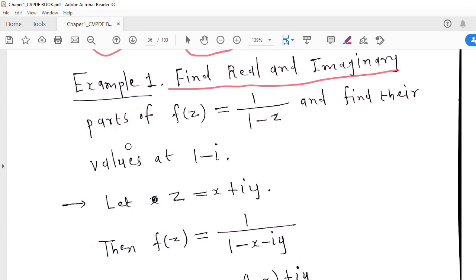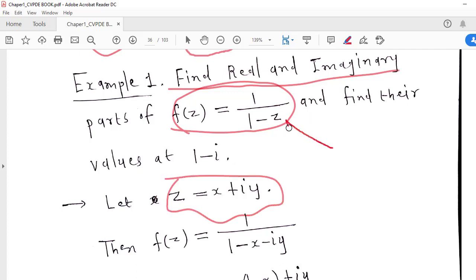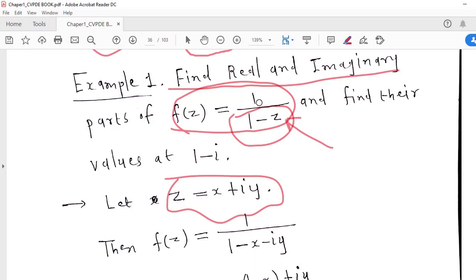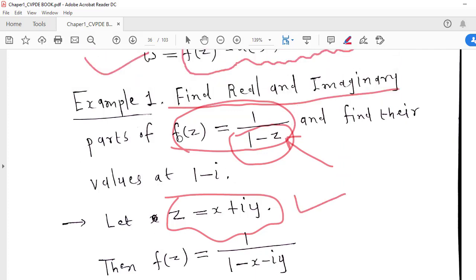Find the real and imaginary parts of F(Z) = 1/(1 − Z). First, we note that 1 − Z becomes 0 if Z = 1, so the function is undefined at Z = 1 and defined at every other point. The domain of this function is the complex plane excluding the complex number 1. We let Z = x + iy and substitute into 1/(1 − Z), obtaining 1/(1 − x − iy).